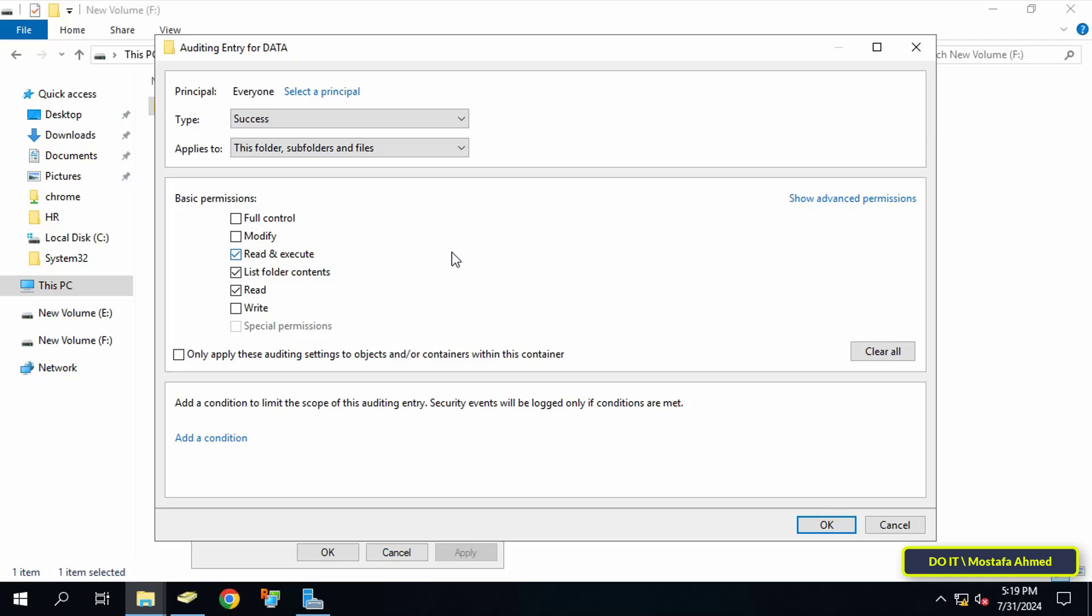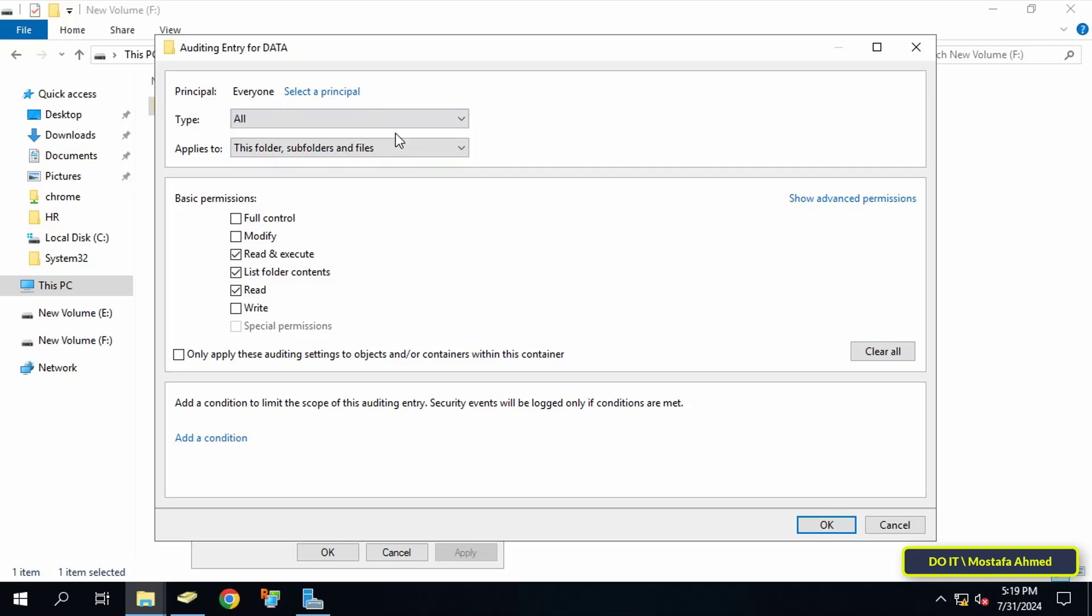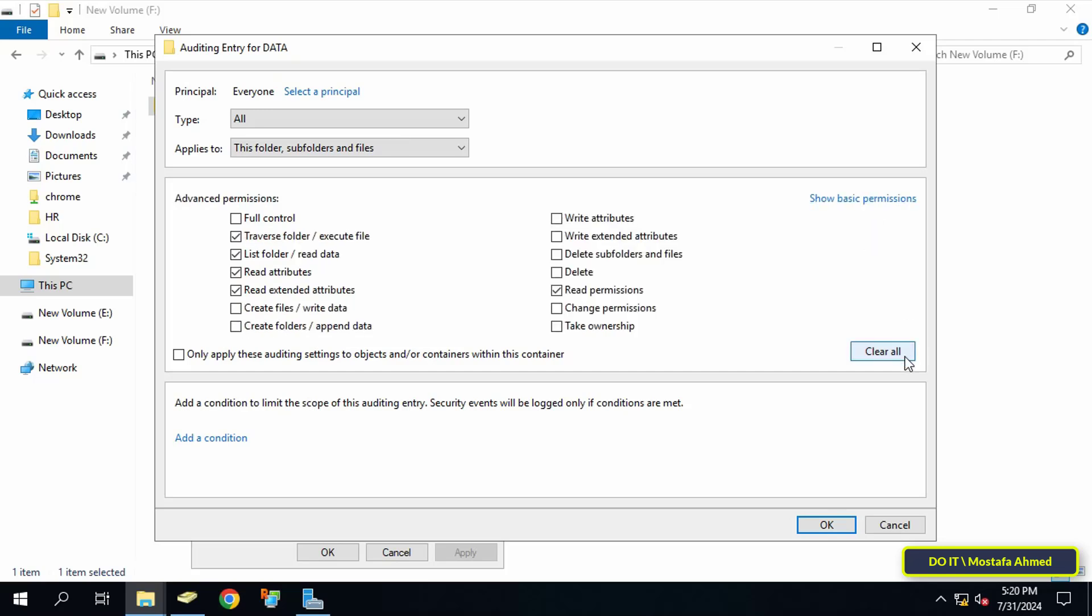Select 'All' in the Type field, then click on the 'Show advanced permissions' link to display the permissions that we will specify on this folder. Clear all permissions and select 'List folder/read data', 'Create files/write data', and also 'Create folders/append data'.